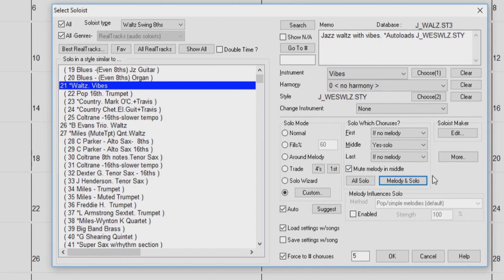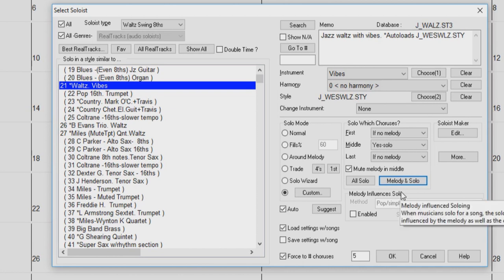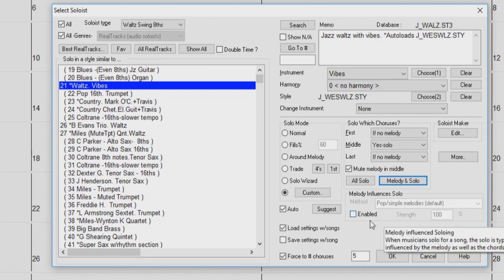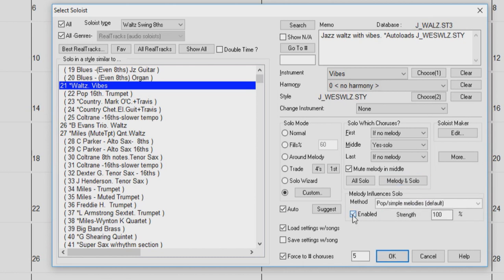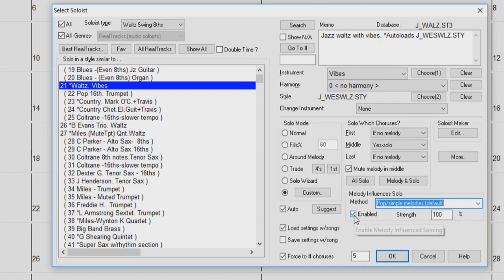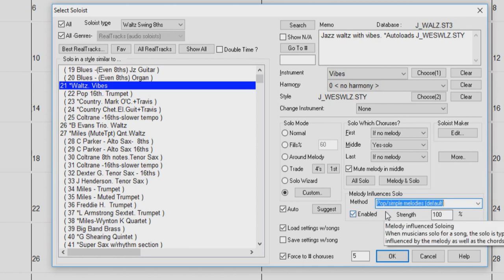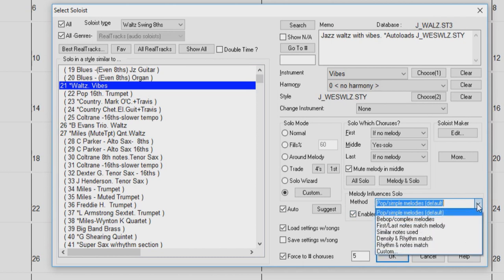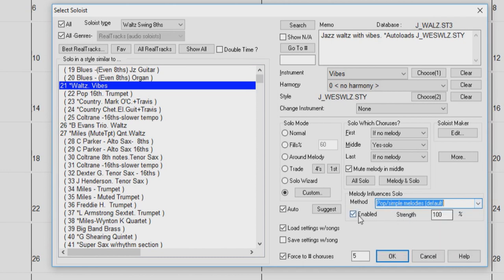When musicians solo for a song, the solo is typically influenced by the melody as well as the chords. Band in a Box can also allow the melody to influence the type of solo generated by its soloist feature. The result is a much better solo generated for the song. A Strength Percentage button allows you to control how much solo will be influenced by the melody. Choose the melody influence percentage, and one of the several presets to control the type of influence.